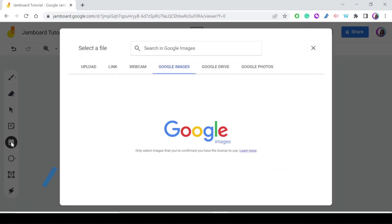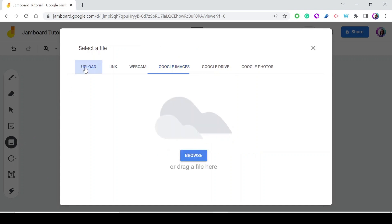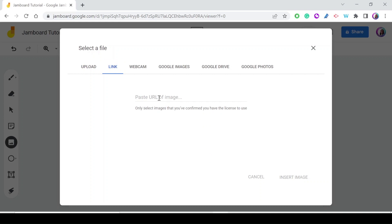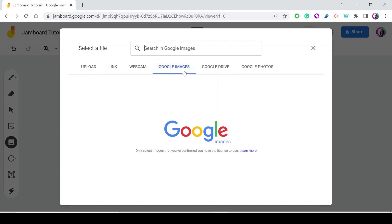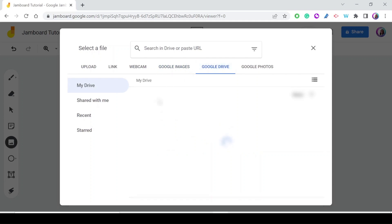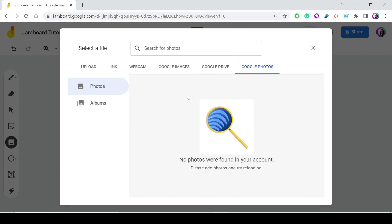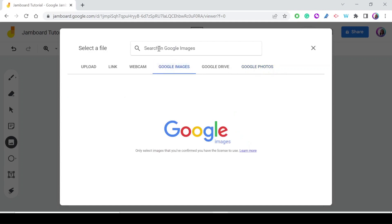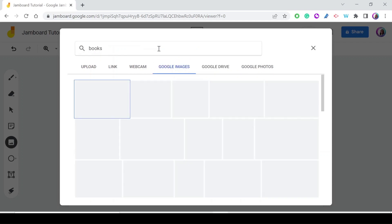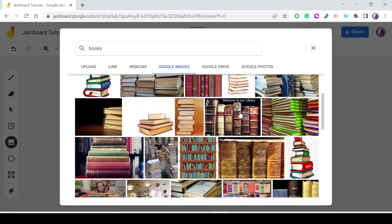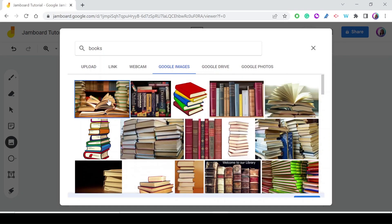The Add Image tool lets you add an image to your frame. You can upload from your computer, paste a link, take an image using your webcam, search Google Images, or select from Google Drive or Google Photos. Let's try searching Google Images — if I type 'books' I get many results. Select the image you want and press Insert.